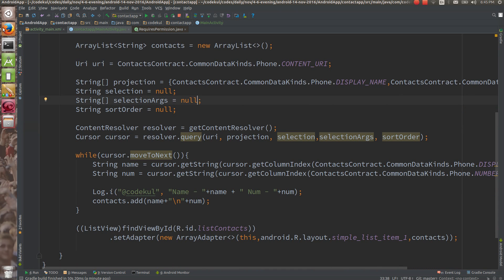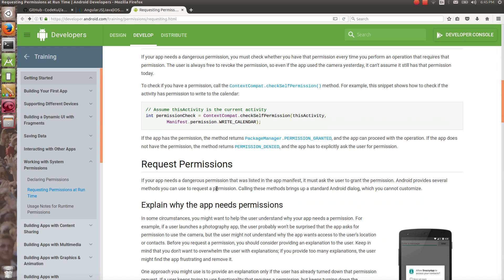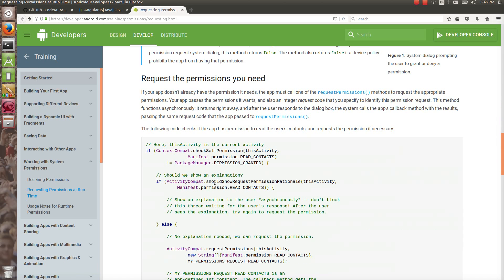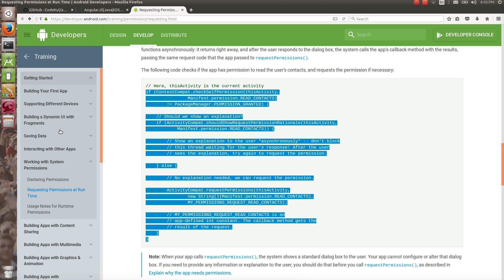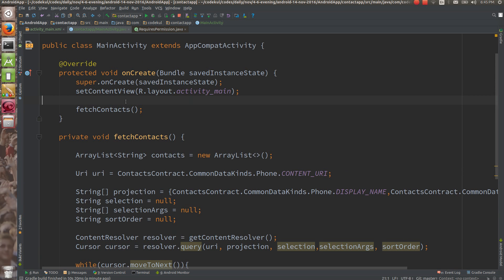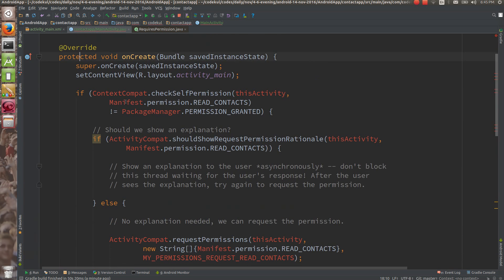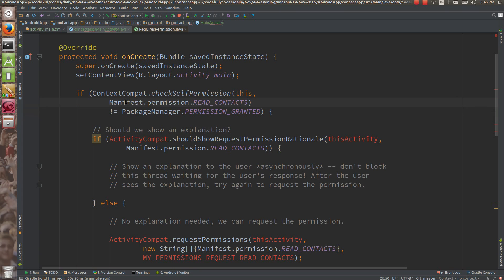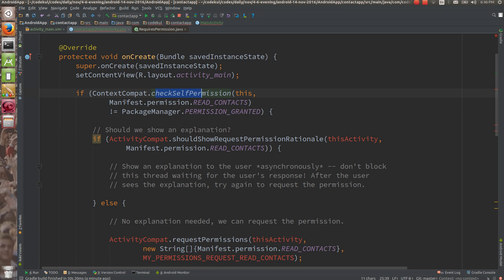How to fix this? The documentation provides a solution. First, you are going to check whether your app has the permission or not. Before calling the fetch contacts method, you call this check code. You check using `ContextCompat.checkSelfPermission` — if `Manifest.permission.READ_CONTACTS` is not granted, then handle it accordingly.